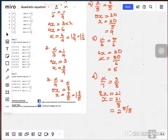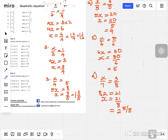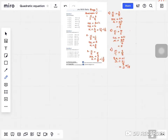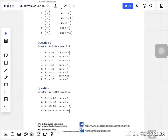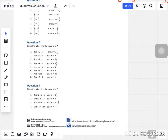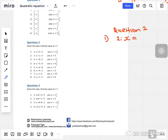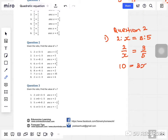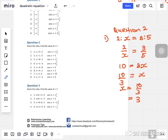Looks easy, right? Shouldn't be a problem. Now we're going to do part two. Given the ratio, find the value of x. Question one: two to x equals three to five. Convert to fraction: two over x equals three over five. Five times two is ten, three times x is 3x. So x equals ten over three, or three and one over three.